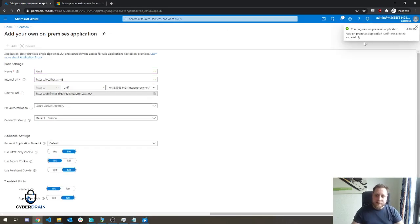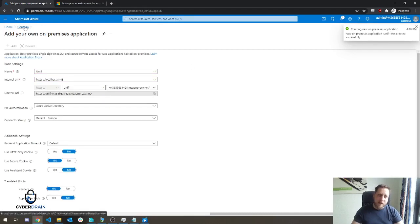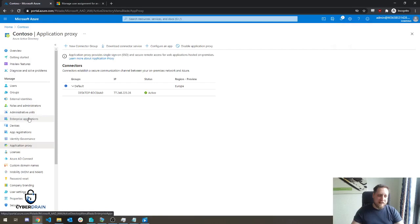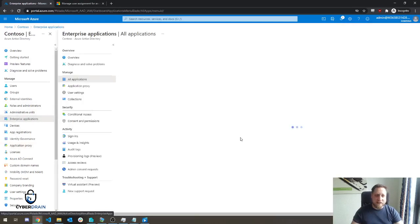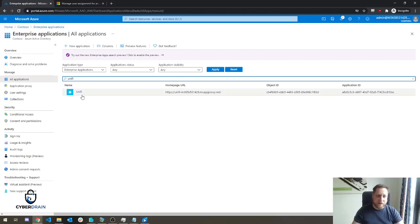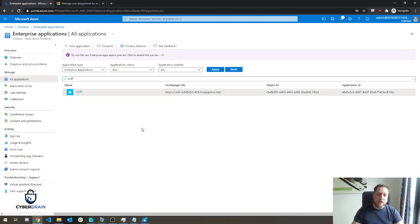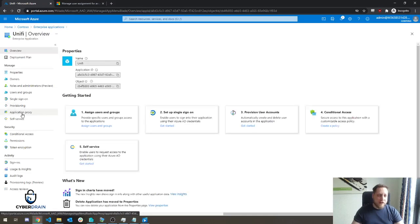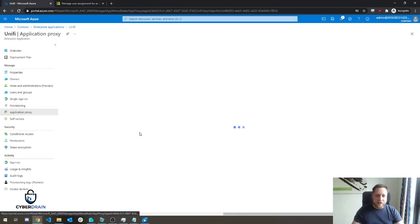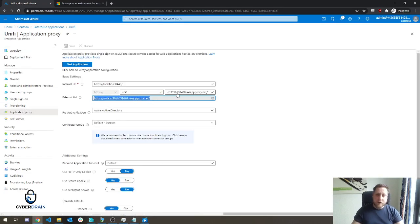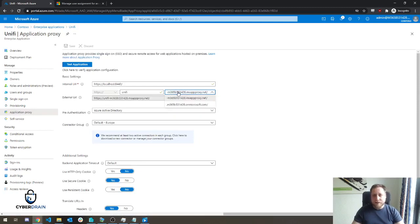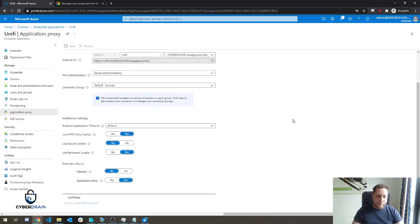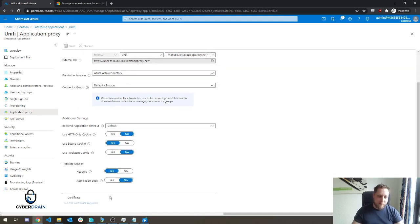You can see the new on-premise application Unify was created successfully. So we can go back to our Azure AD and click on Enterprise Applications. When we click on Enterprise Applications, you'll see the new added application here with its URL. If you click on this and you go to the application proxy, you'll see the actual URL. You are able to use custom URLs here, but they do not support automatic certificates. That means you will have to purchase a certificate yourself and import it here at the bottom.